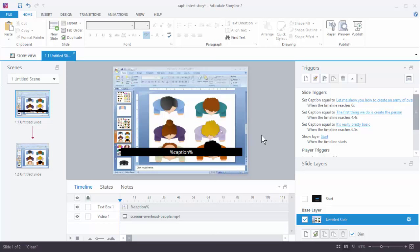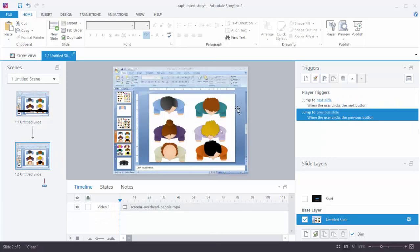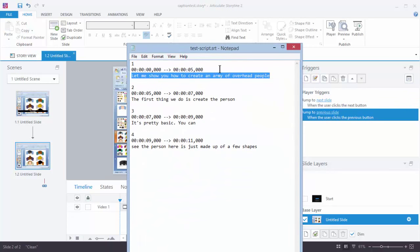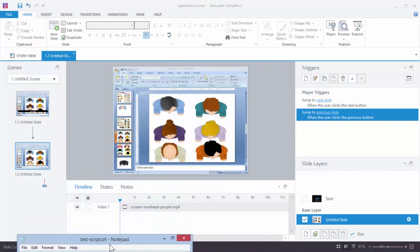What's nice with Storyline is I only need to create one variable, and then I just keep it timed to change based on the timeline. So let's go ahead and create it from scratch. I have my video — this could be an audio file. At this point it really doesn't even matter if it's on the screen, because everything is going to be based on the timeline, and you're going to have your document to work off of.